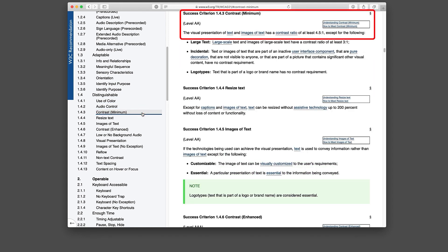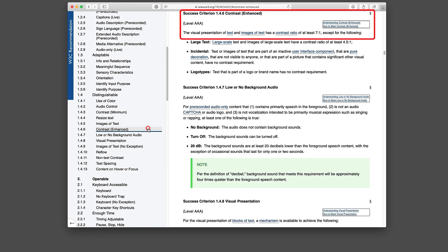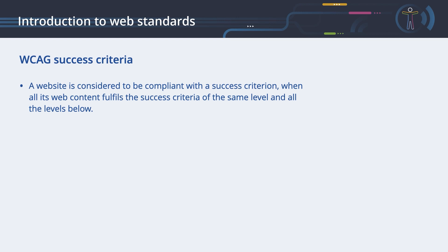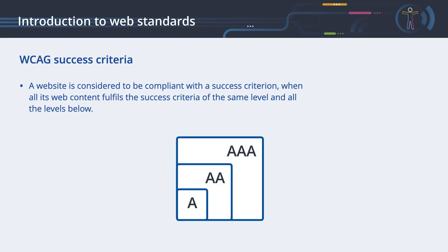To achieve Level AA, the visual presentation of text and images of text need to have a contrast ratio of at least 4.5 to 1. To reach the highest goal, Level AAA, the visual presentation of text and images of text has to have a contrast ratio of at least 7 to 1. Please refer to the chapter Fonts, Sizes and Colors for a detailed explanation of these terms. A website is considered to be compliant with the success criterion when all its web content fulfills the success criteria of the same level and all the levels below. For example, if your goal is to create a website with AA compliance, then all the web pages and web content have to fulfill the success criteria of AA and A.